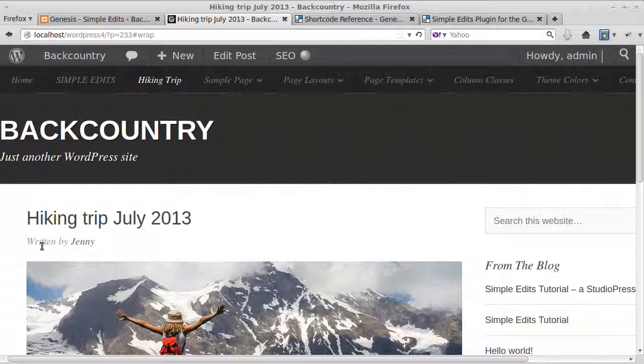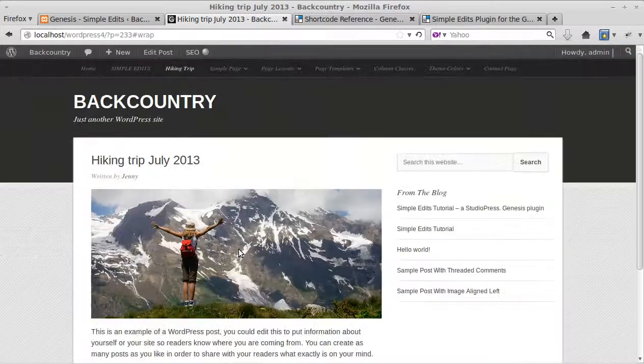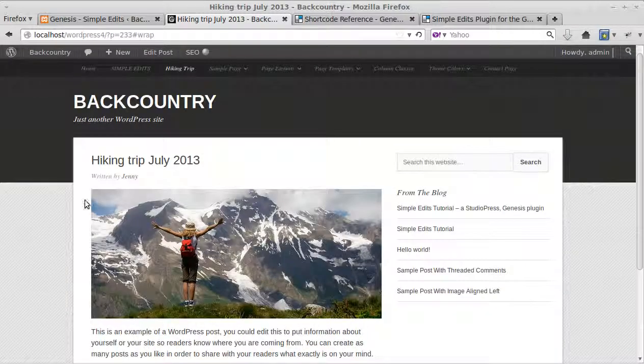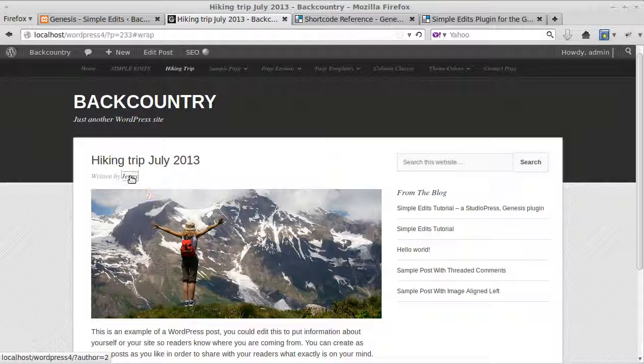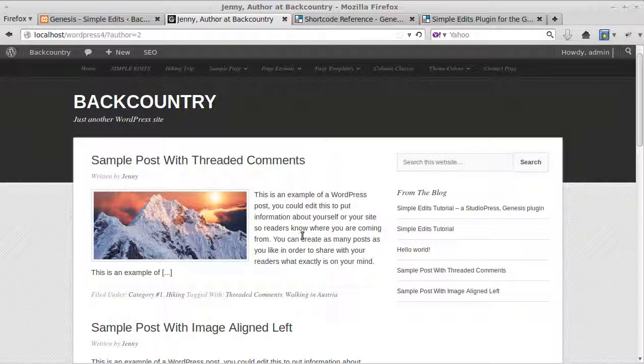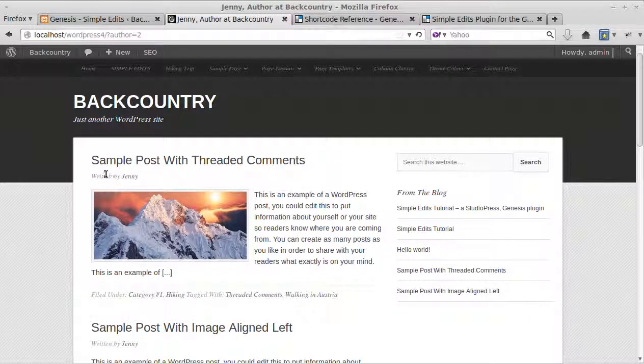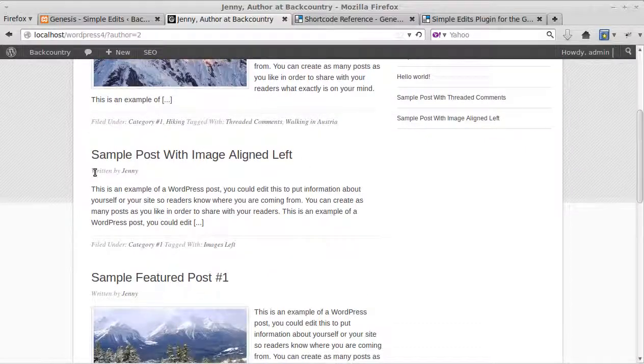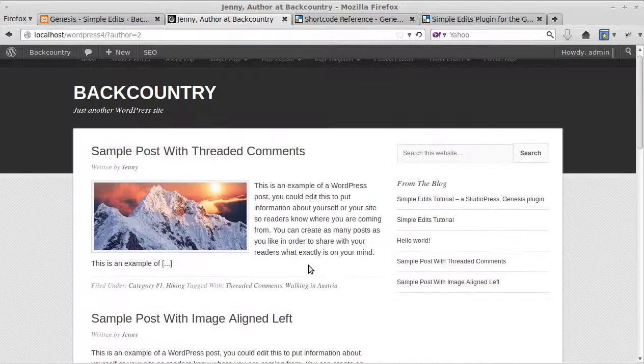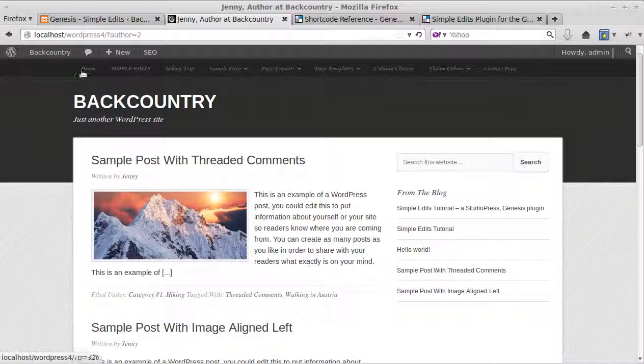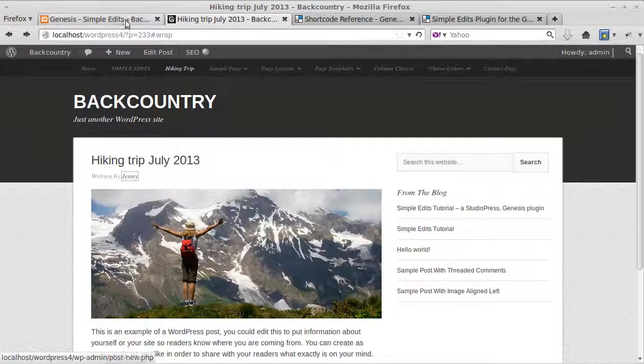See that it says written by Jenny. I'll zoom back out again. If we click where it says Jenny is the author of this blog post, it will show us a list of all the other blog posts that Jenny has written. See, they're written by Jenny. All these are posts that Jenny has written.